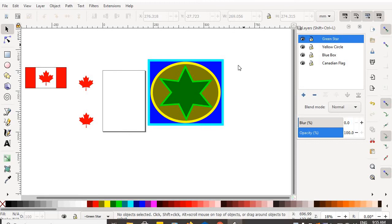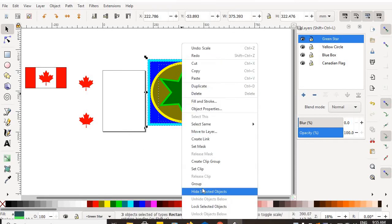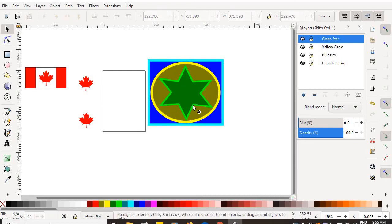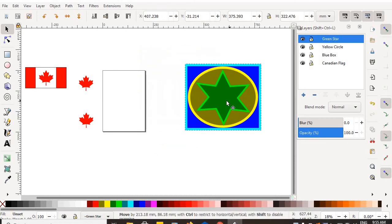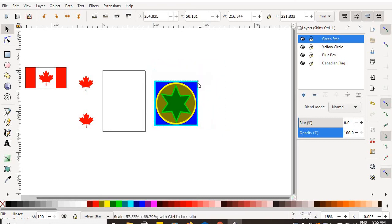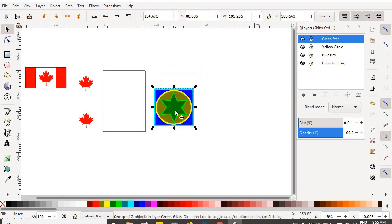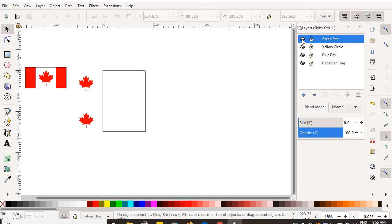Because they're all on separate layers, I can manipulate them individually. But when I like what I've got as a finished product, I can still select all of those, right mouse click, and group them. And even though they are on separate layers, they can still be grouped together and then continue to be manipulated as one solid object.